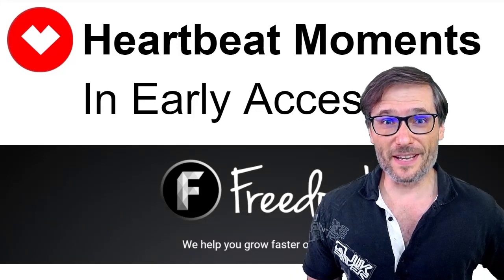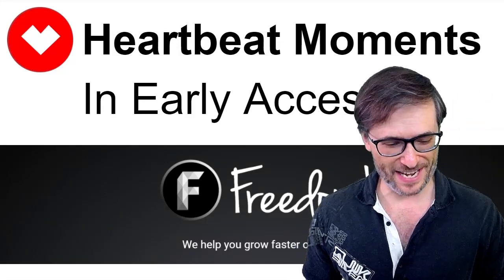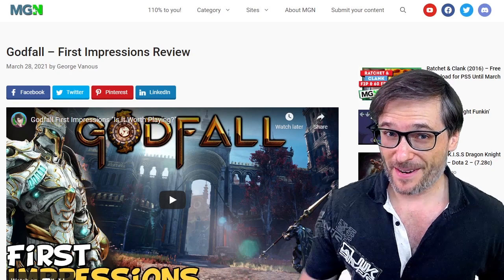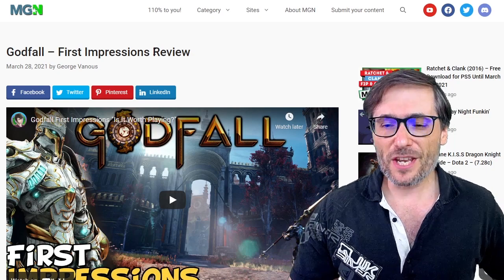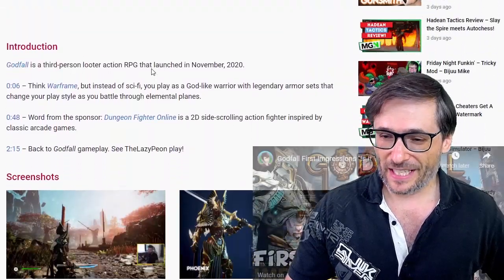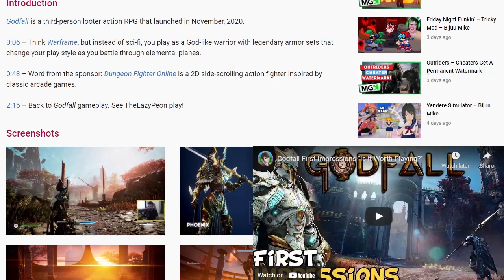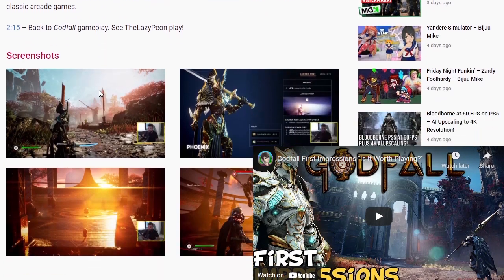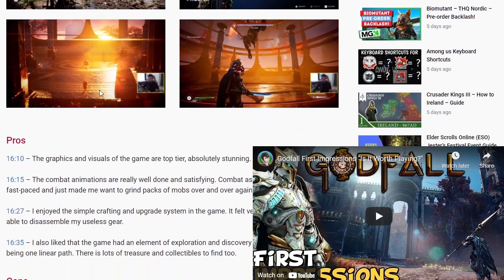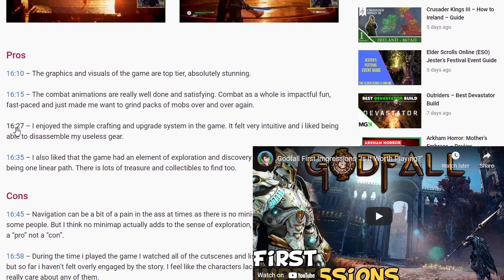Heartbeat Moments is in early access right now. What are Heartbeat Moments? When you are writing a blog and scrolling down to read it, look what happens — the video follows you as you are scrolling, and any timecodes in your blog jump to that moment in the video.